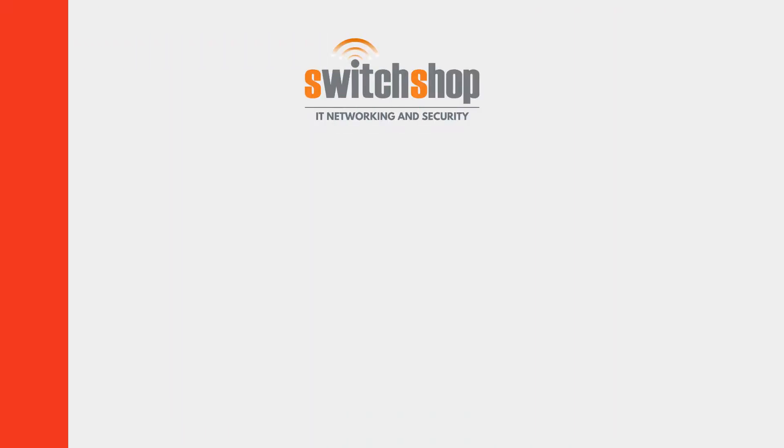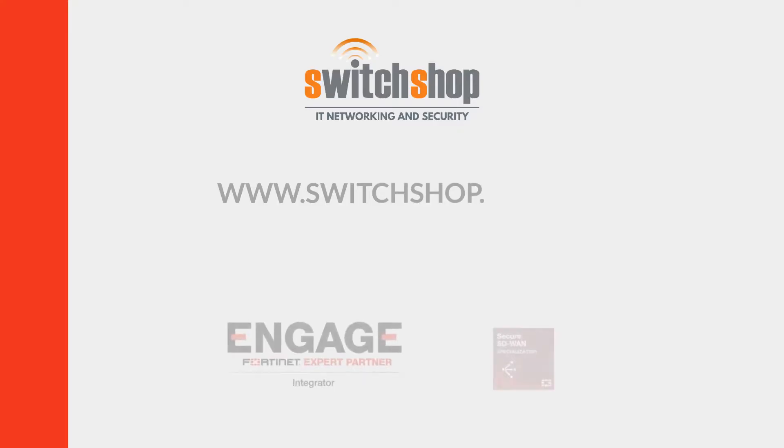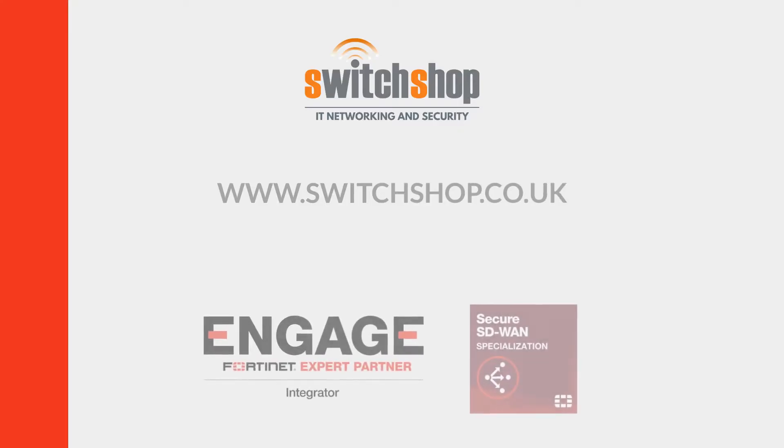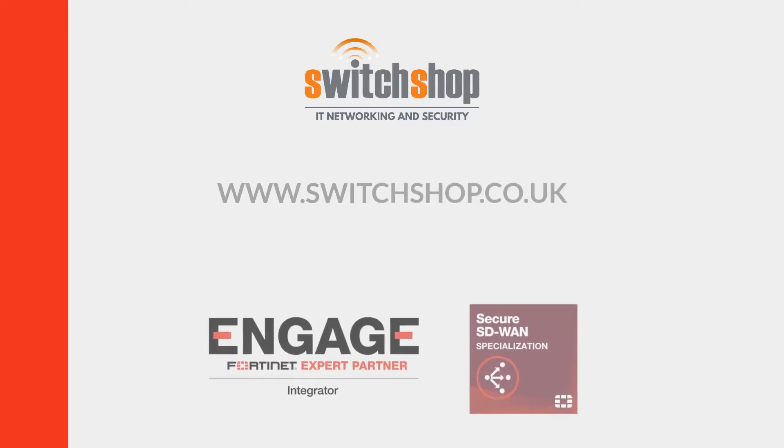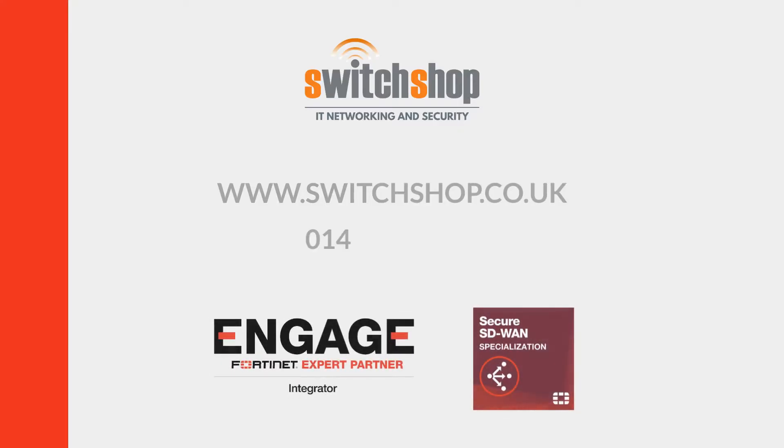it's www.switchshop.co.uk or give us a call on 01438 831 870.